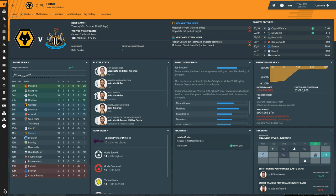Hello YouTube, what's going on? Jamie here from FM Scout. Today we're going to be showing you how to install custom kits into Football Manager 2019.